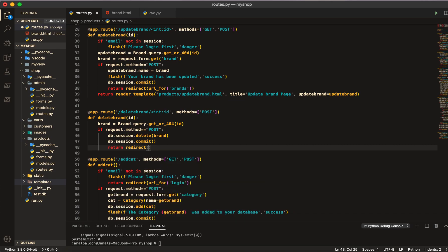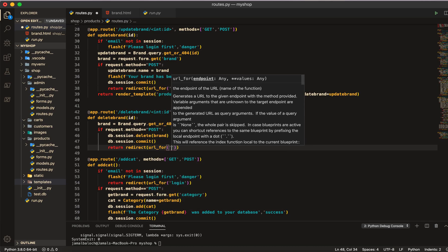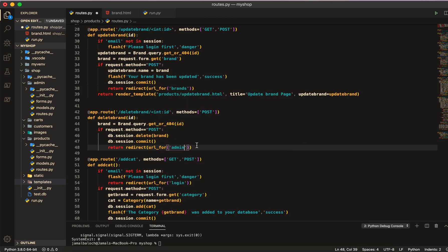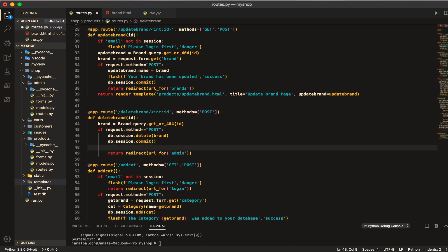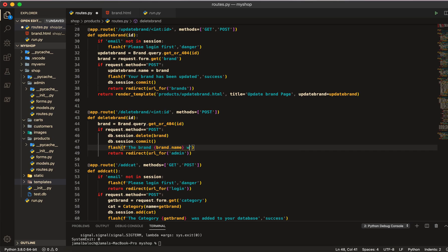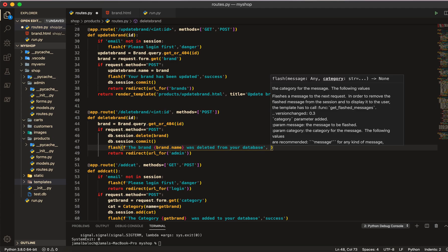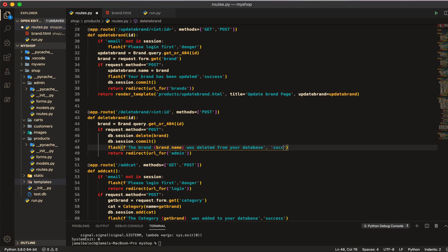Then we are going to return and redirect to the URL of admin. Before redirecting to admin we will send a flash message of success: the brand — here will be the brand name — brand dot name was deleted from your database. Here we will give the category of success.